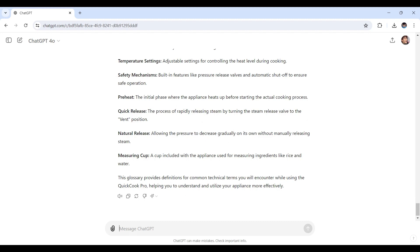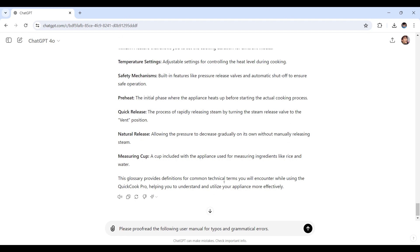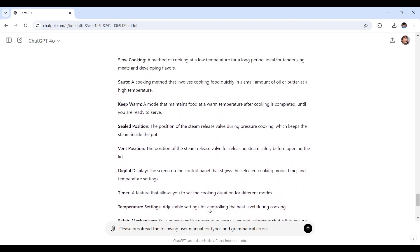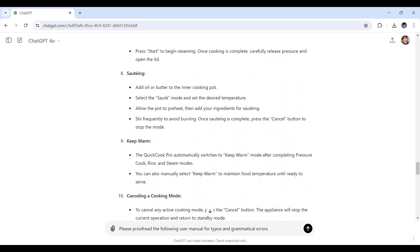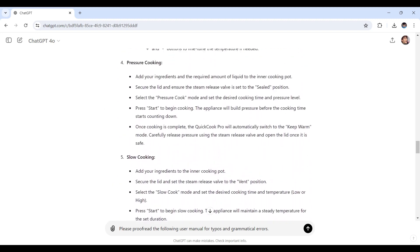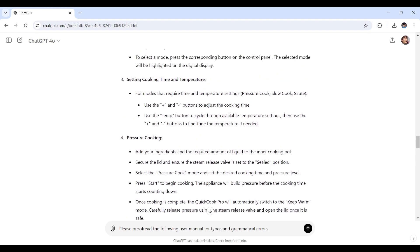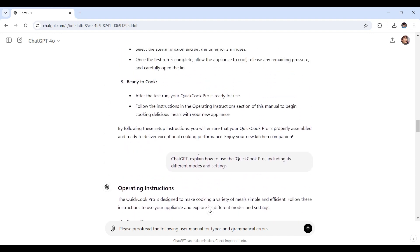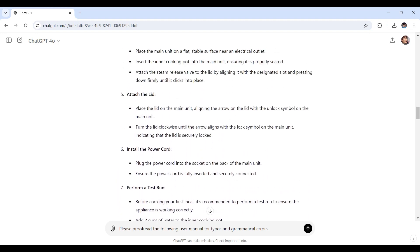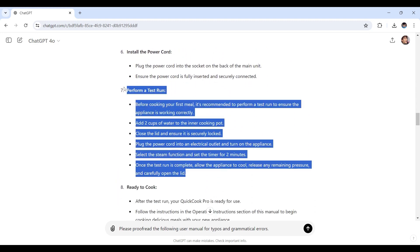Before you publish, consider these final tips. First, proofread the document to catch any typos or grammatical errors. Here's a prompt you can use to ask ChatGPT for assistance: Please proofread the following user manual for typos and grammatical errors. You could do the entire thing that ChatGPT had generated, or you can select the following sections or paragraphs. So without getting any errors or taking too much time, let's go with a section perhaps. How about this one?